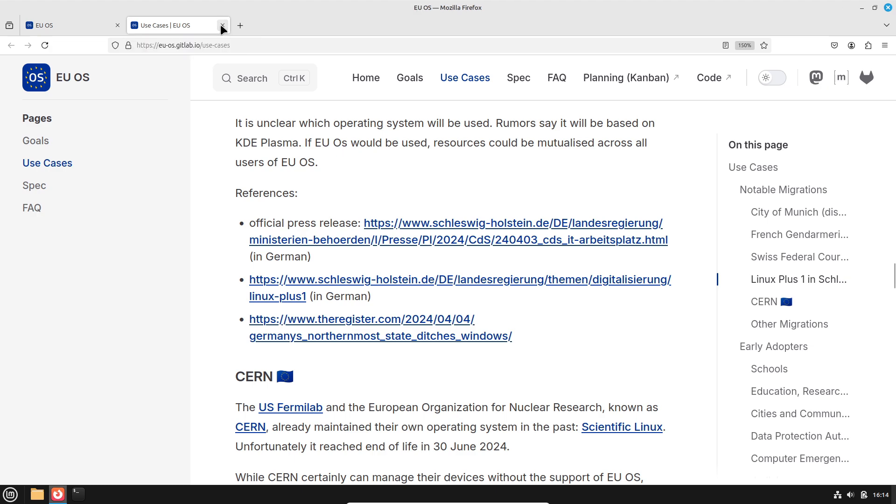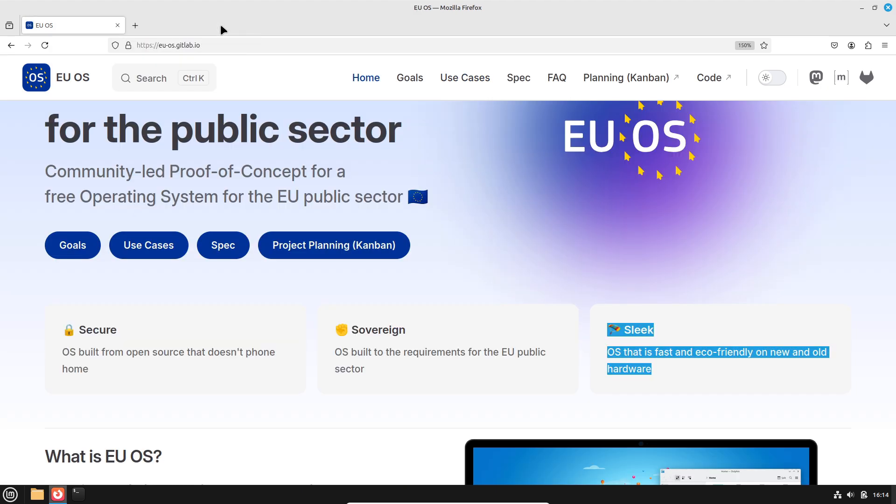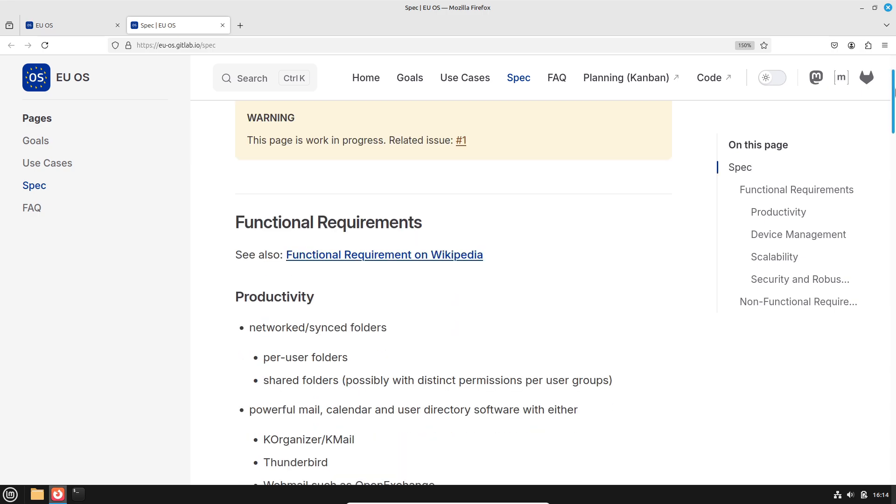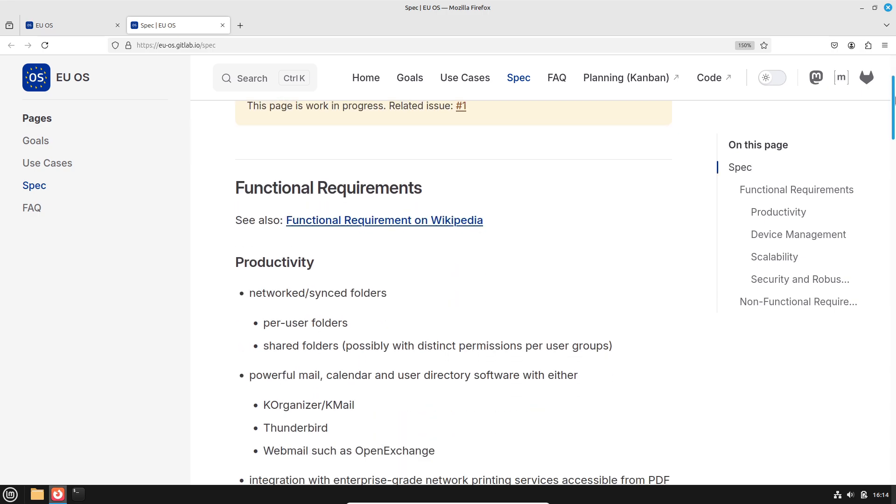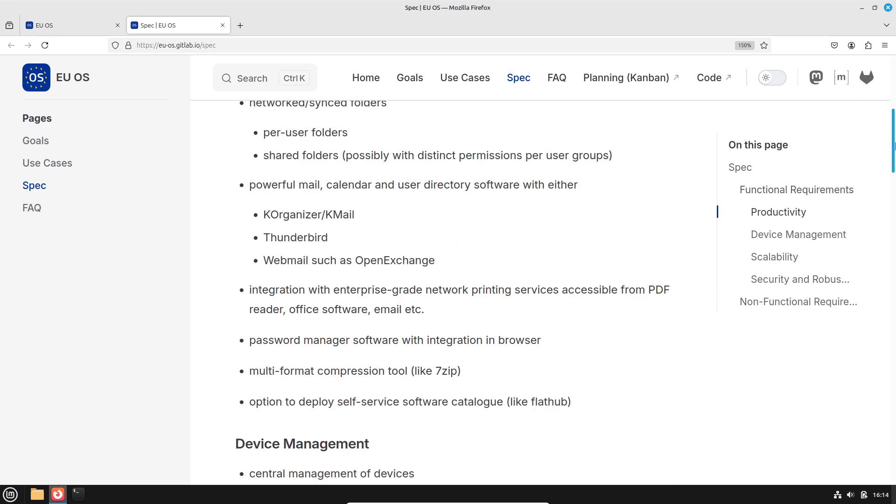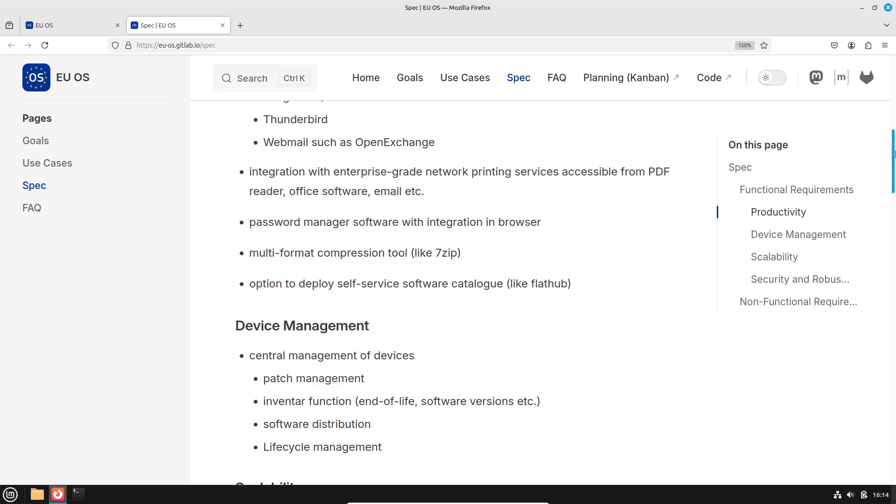Historical context and comparisons: EUOS follows in the footsteps of several pioneering projects. Gend Bantu was developed for the French gendarmerie to meet specific law enforcement needs. LIMUX was launched in Munich to standardize and secure government IT systems.